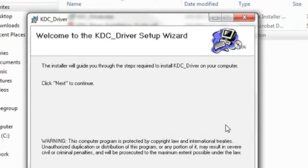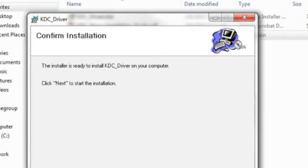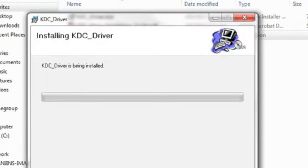Save and execute the setup .exe file to install the device driver on your PC. Follow the prompts for installation, and when the process is complete, your computer will tell you that the KDC driver has been installed successfully.